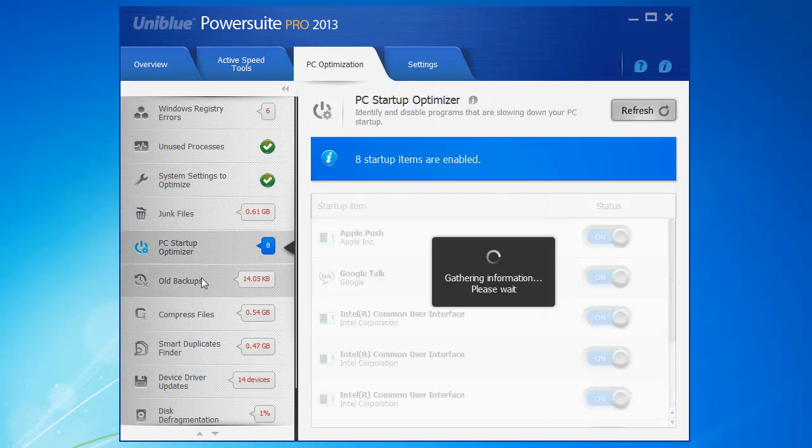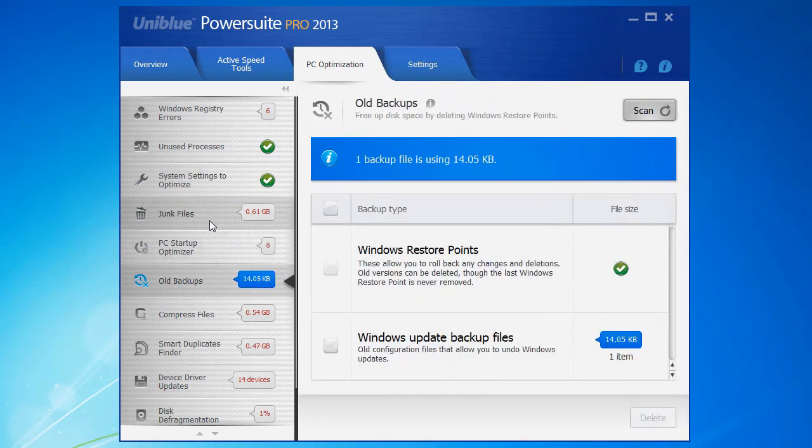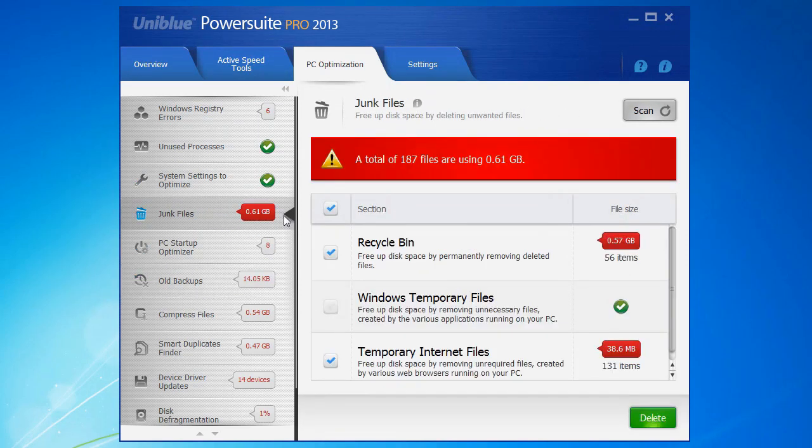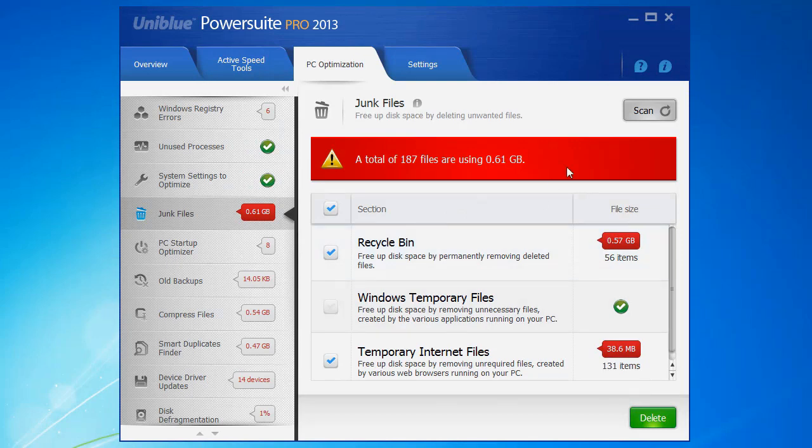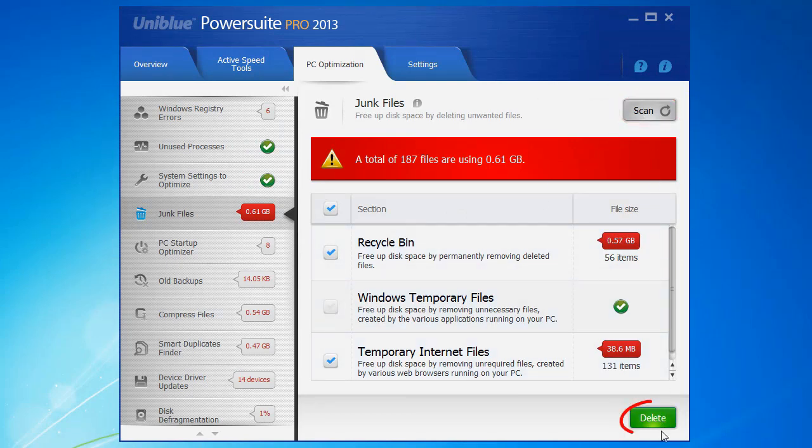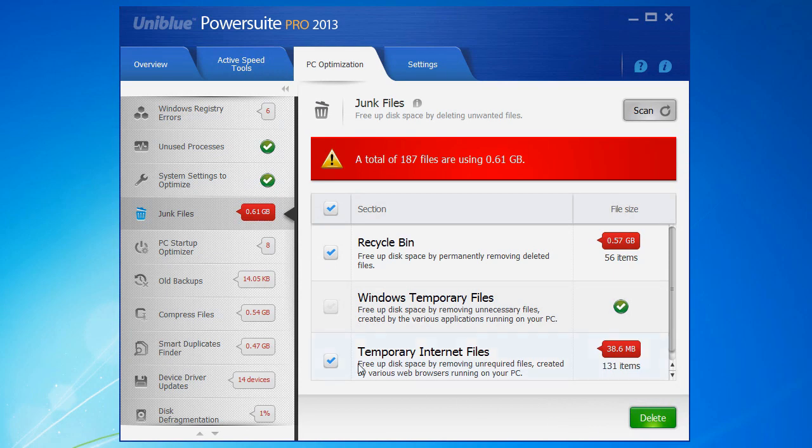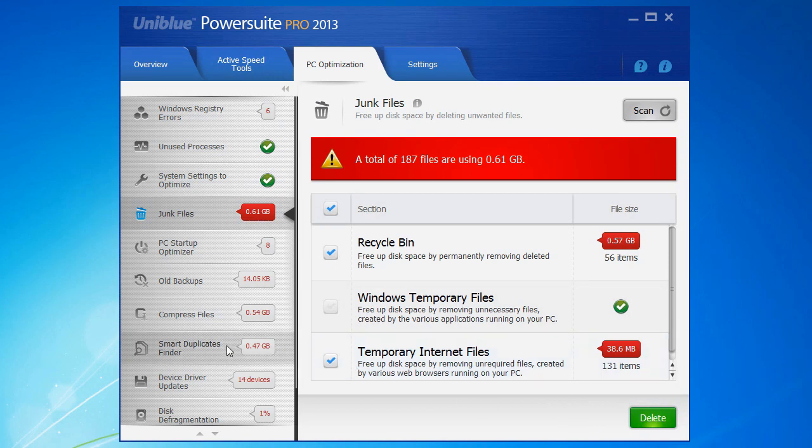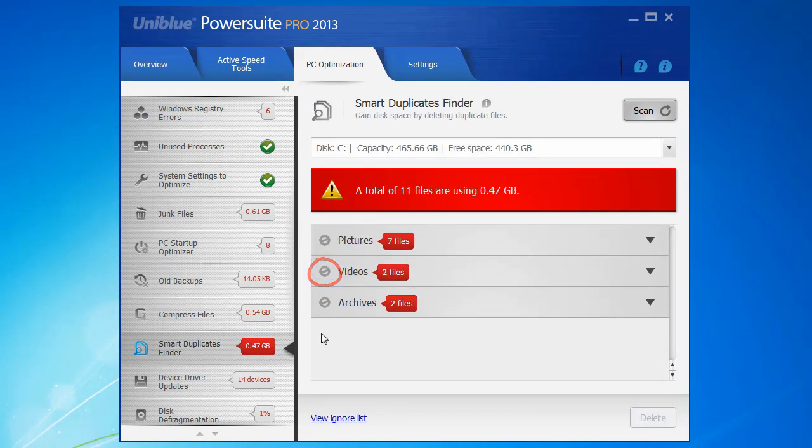And depending on what you want to fix or if you need a little bit more detail, you can just go through these tabs. And you can scan them all individually or you can fix them all individually too. If there's something you don't want to delete, you can use this ignore button here to keep those files safe whilst you optimize your PC.